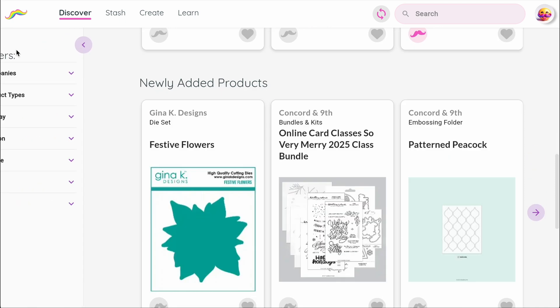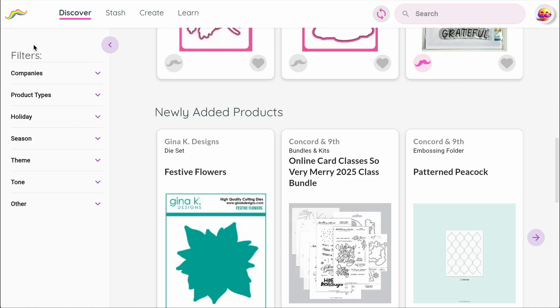With the filter panel open, you'll see filters for company, product type, holiday, season, theme, tone, and other.